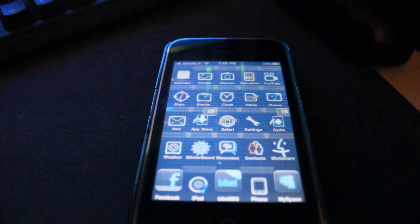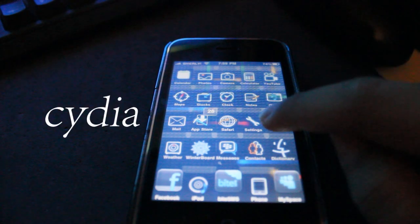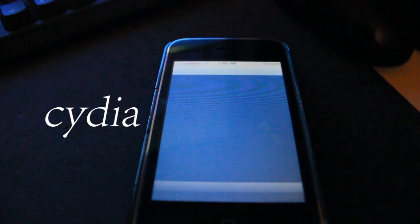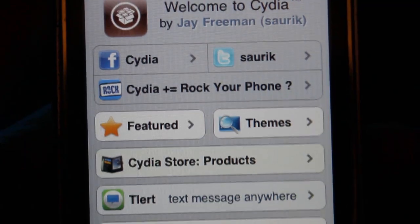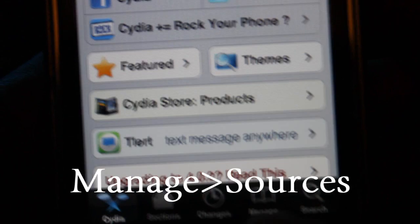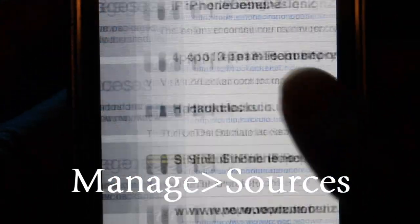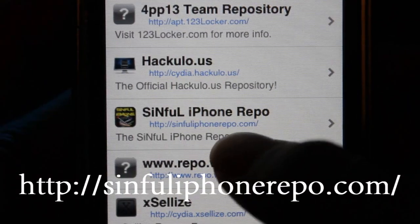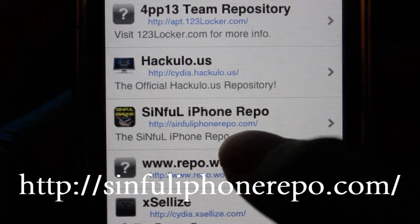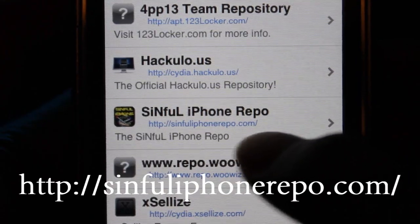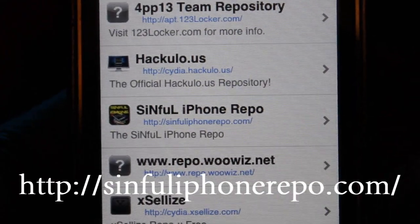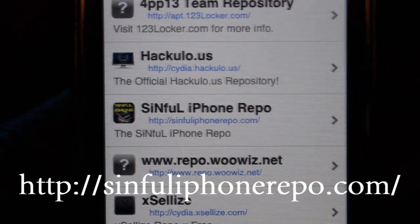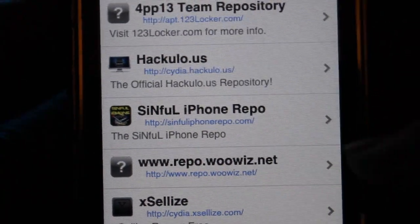The first thing you have to do is go into Cydia, and then go to Manage, Sources, and get this link right here — Sinful iPhone Repo. This link will be in the description bar.